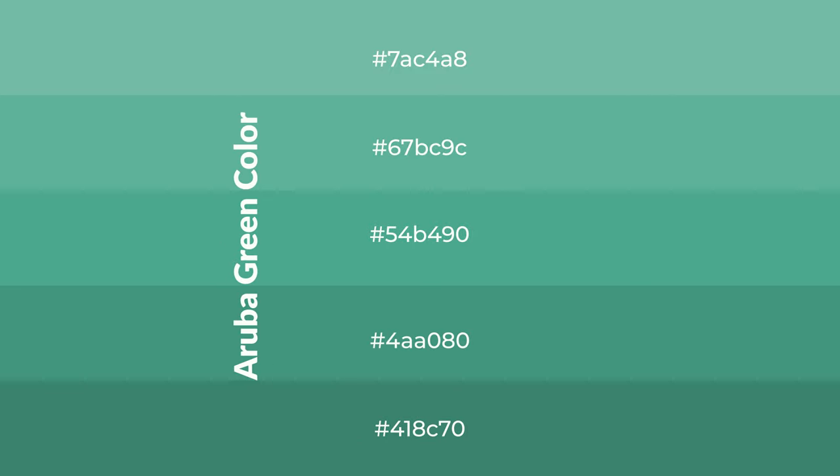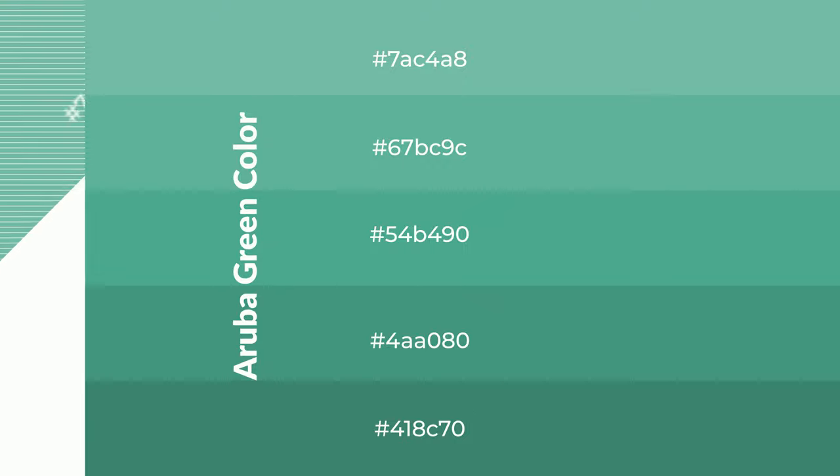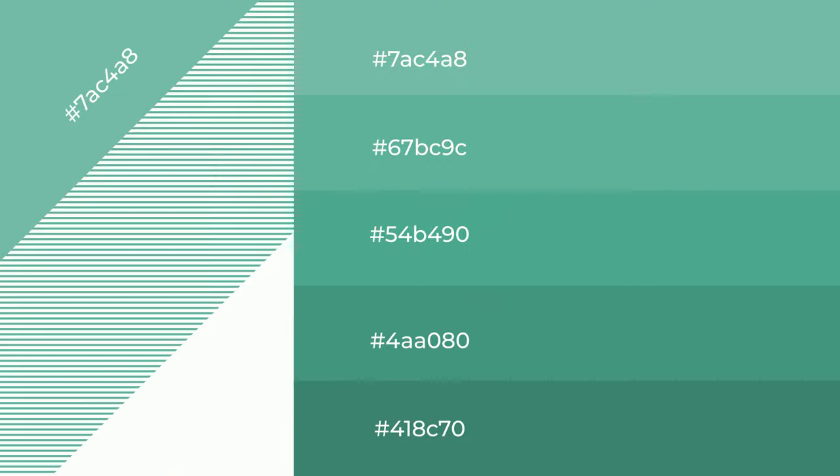To generate shades of a color, we add black to the color, and it is used in patterns, 3D effects, layers. Shades create depth and drama.